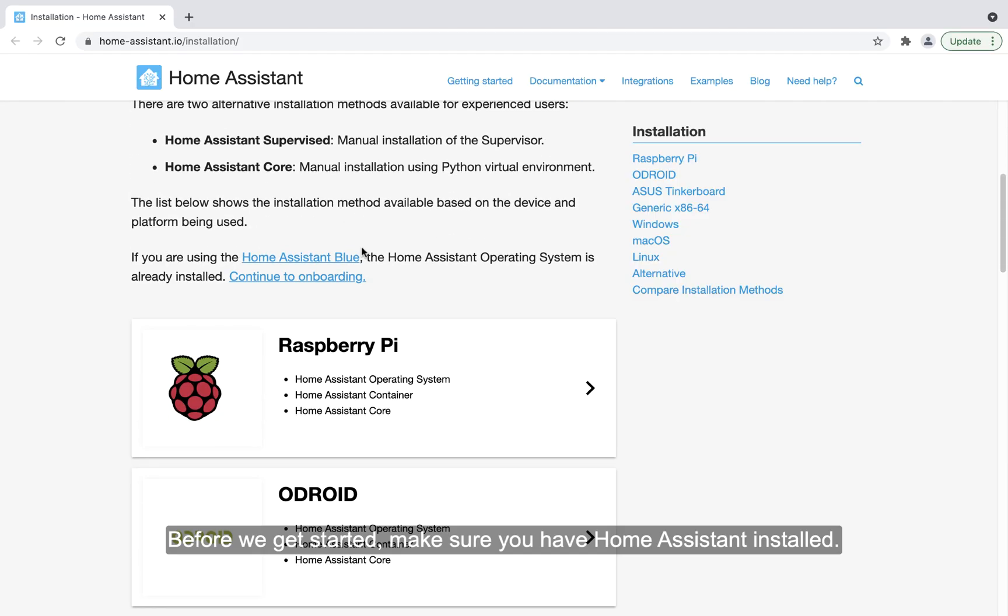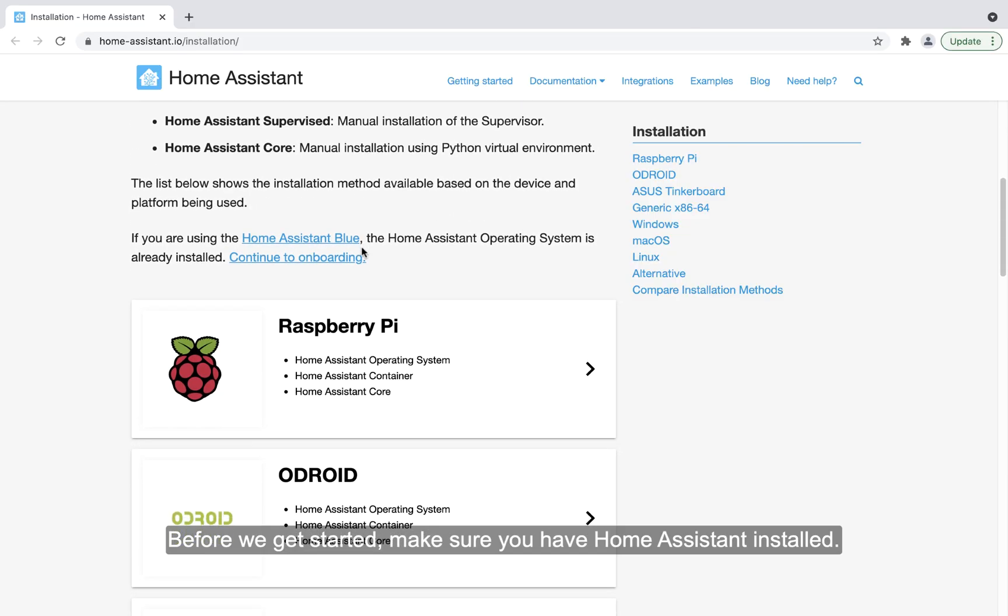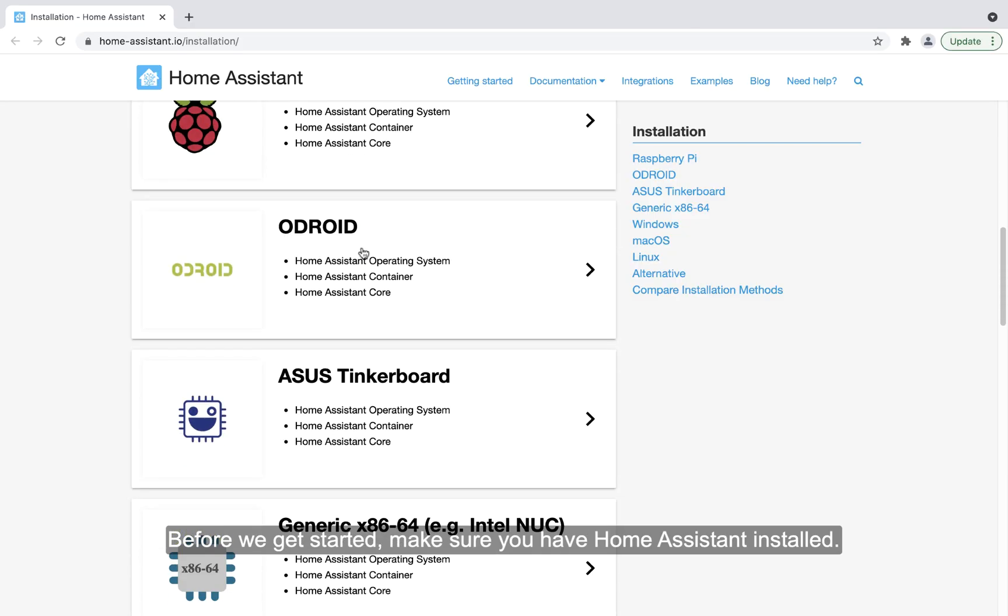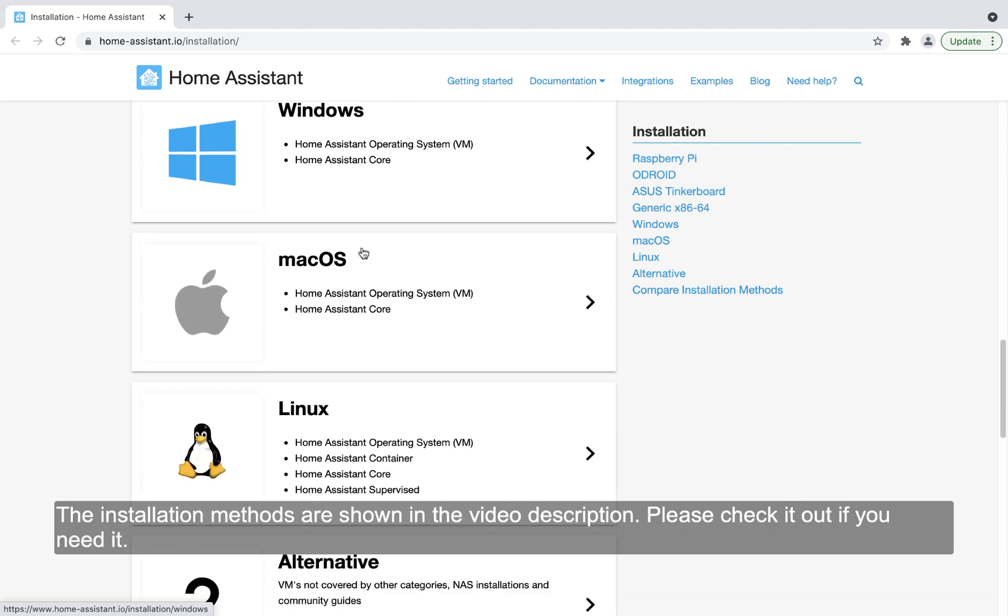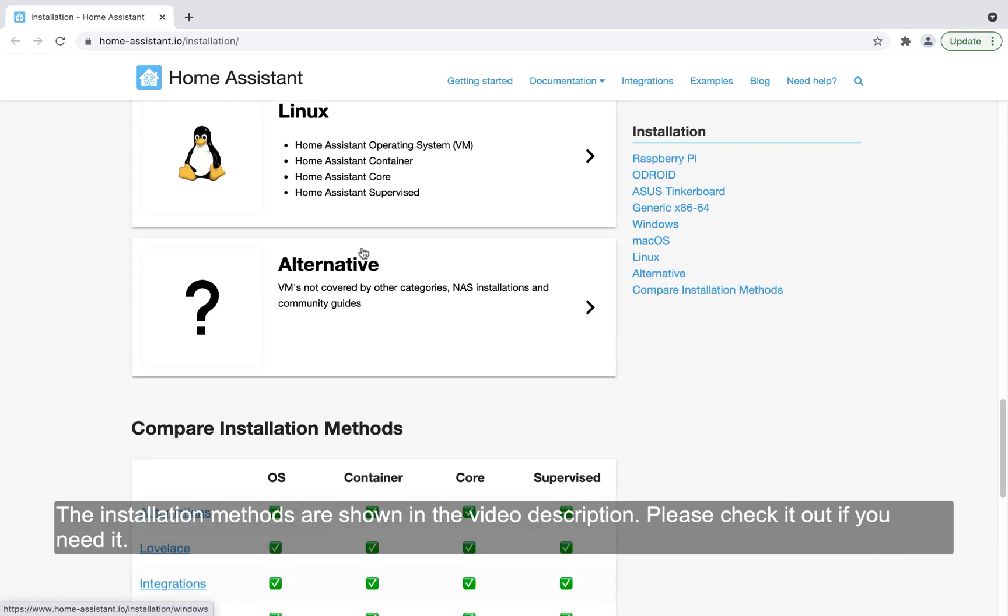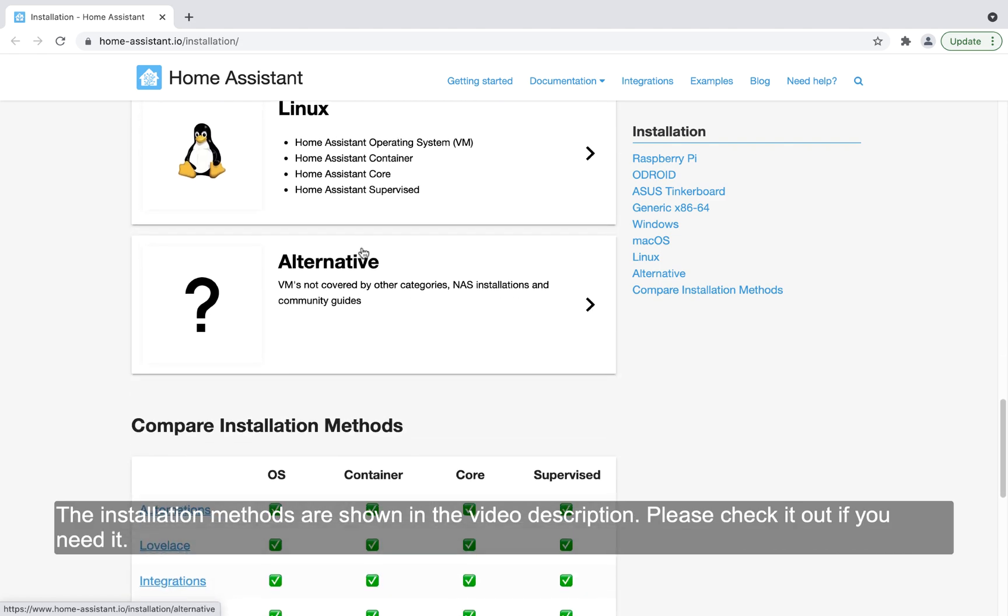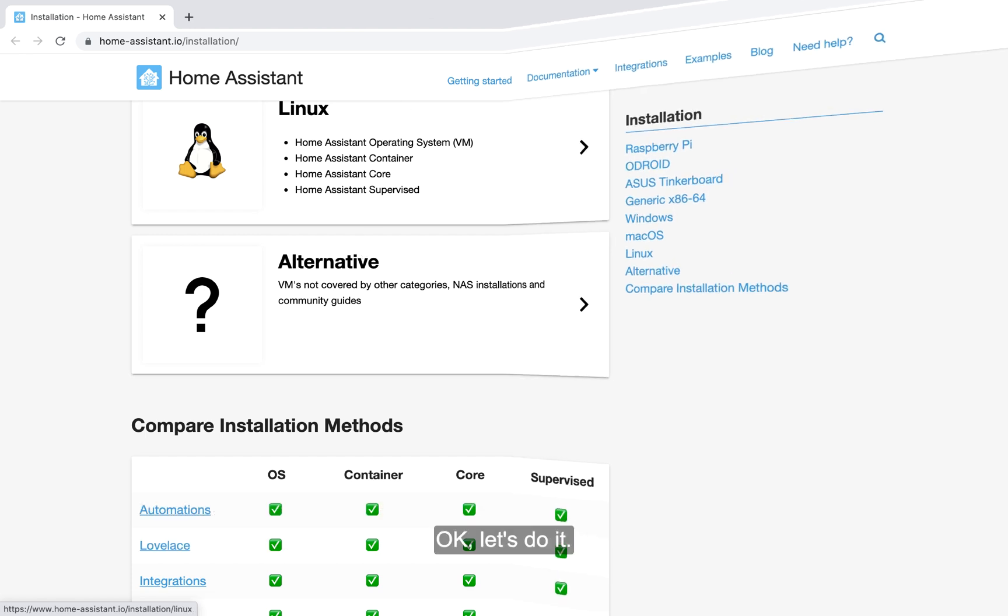Before we get started, make sure you have Home Assistant installed. The installation methods are shown in the video description. Please check it out if you need it. Okay, let's do it!